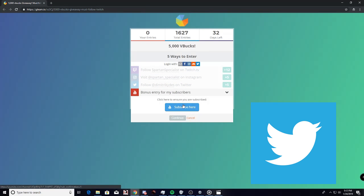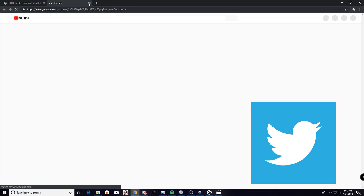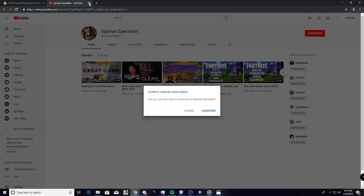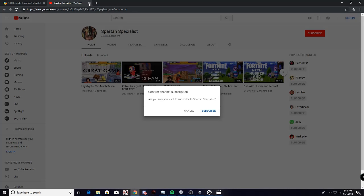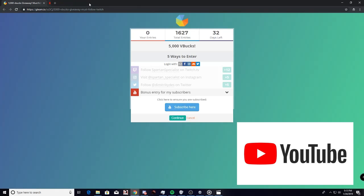Then we got the YouTube, subscribe here. There you go, it'll ask you to confirm. There's the YouTube, simple as that.